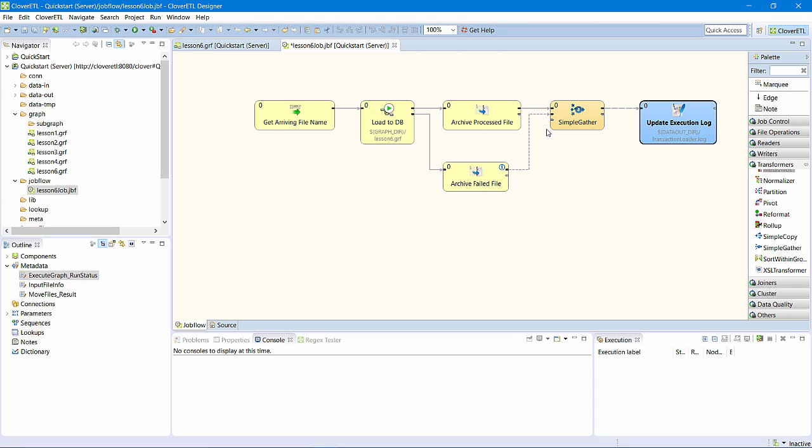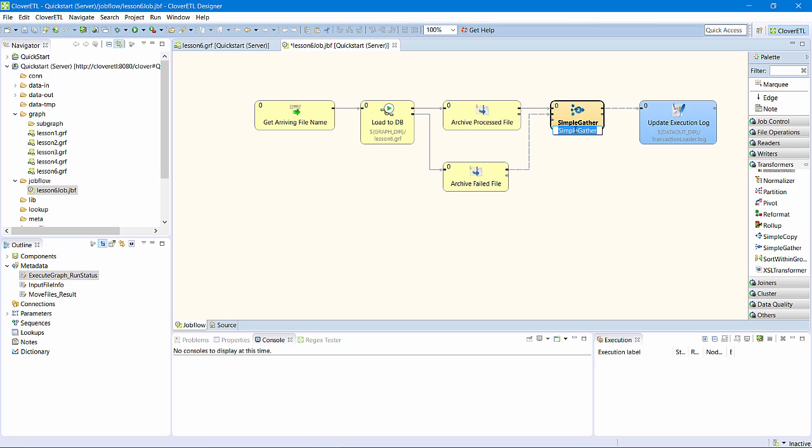I will have exactly one token enter this SimpleGather. If the file was processed successfully, I'll receive a token on this edge. Otherwise, I will receive a token on this edge. I'll rename the SimpleGather, CollectLogEntries.